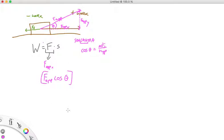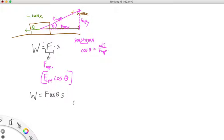So if we want to write this formula in a more general form, it's much more useful than just work equals force times displacement. The formula is: work equals force times cosine theta times s, where s is the displacement. With this formula, you can do a whole bunch of problems.